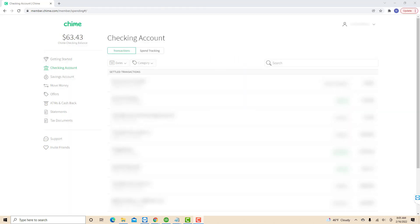Once you're logged in, you will see a drop-down arrow at the top right corner of the screen. Click on the drop-down arrow.